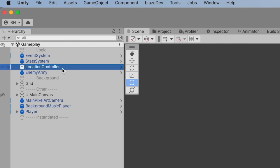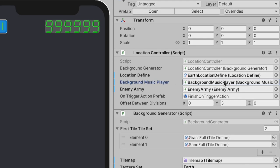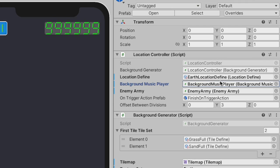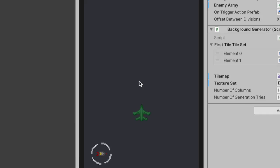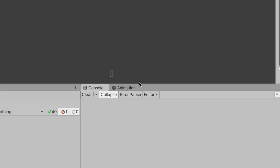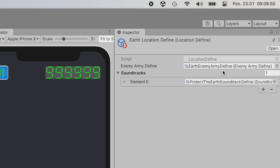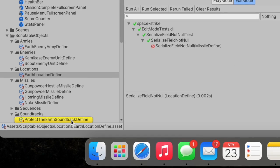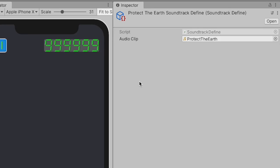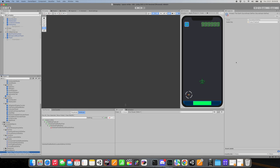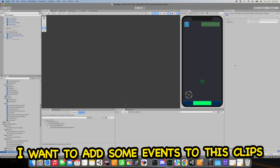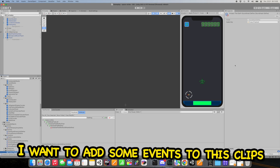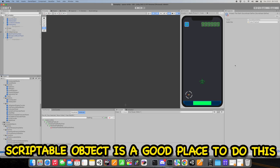So for now it's only for earth location and in here I can specify which audio I want to play using scriptable object. This is then sent to my newly created background music player and is used on scene. Why I use scriptable objects for defining soundtrack clips instead of just references to audio clip - because I want to add some events to these clips in the future and scriptable object is a good place to do this.